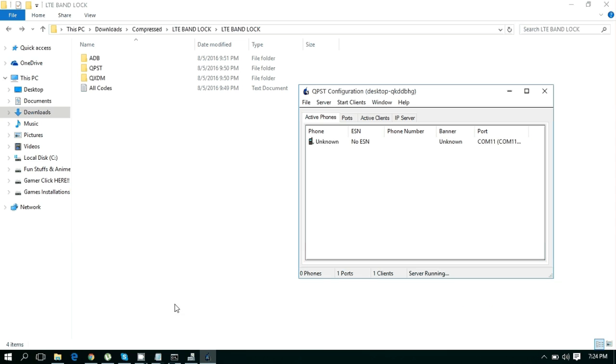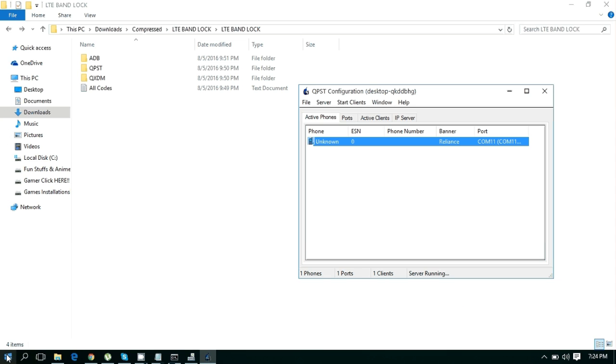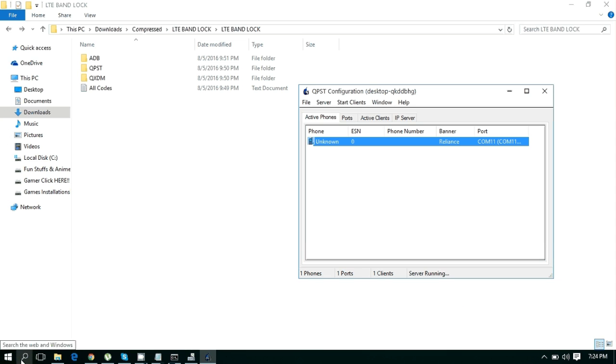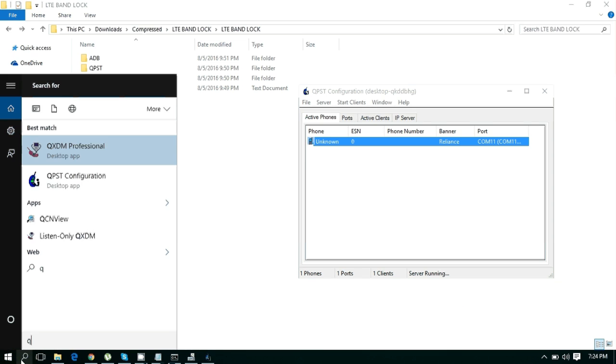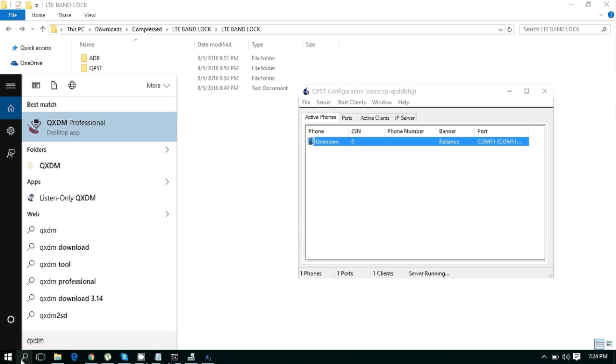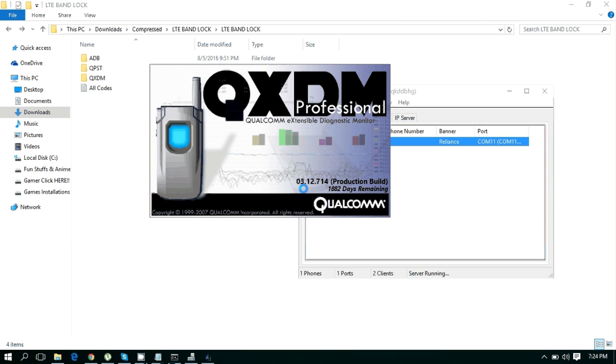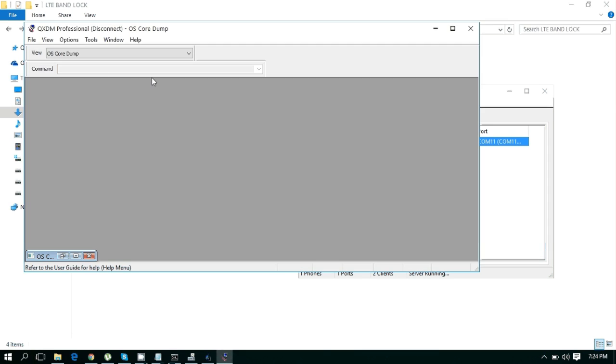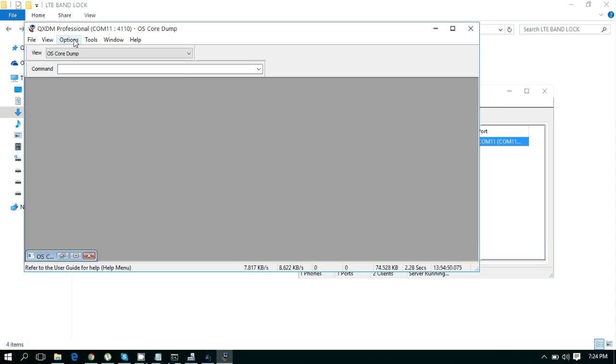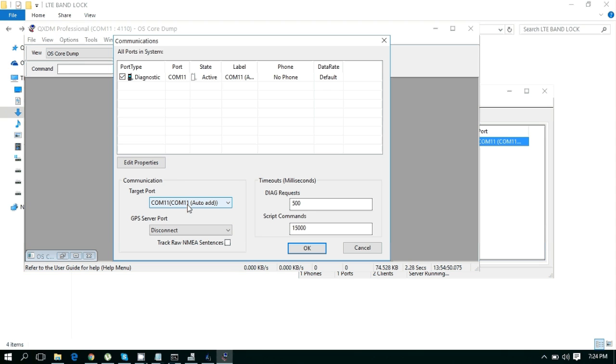Leave it open. Now open QTSD and go to Options, then Communication. Select your device from here, choose Port 11, and press OK.